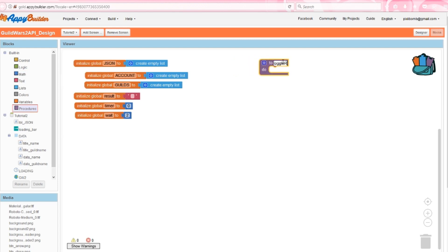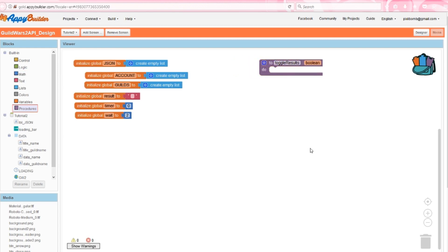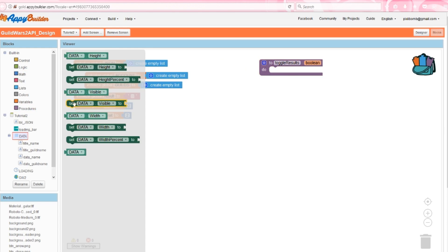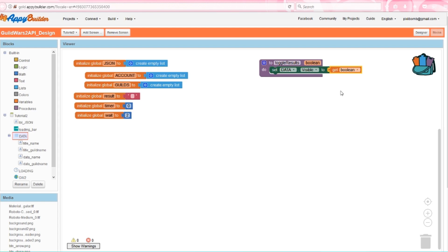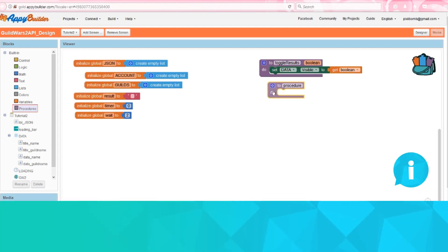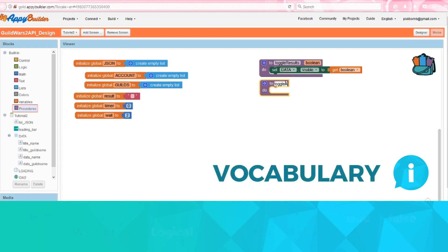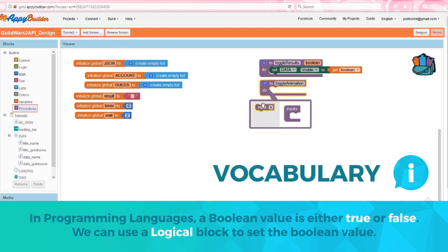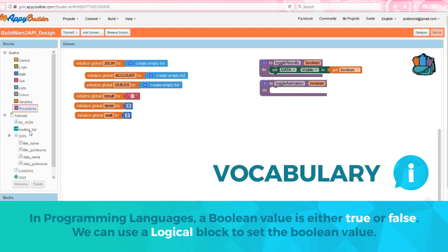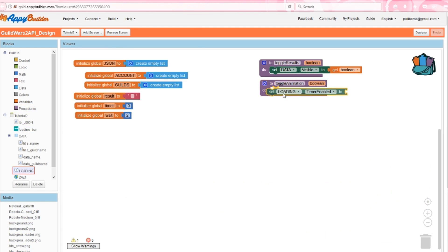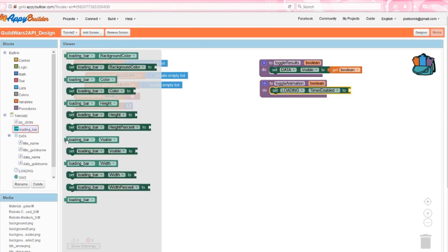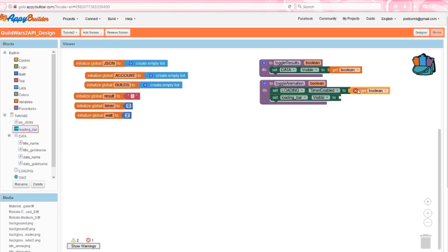First create a procedure named toggle results with an argument named boolean. Set data's visibility to boolean. We want to hide the table layout while we're loading data onto the screen, and then show the table layout once the data has been loaded. Create another procedure named toggle animation with an argument named boolean. In this procedure, we'll change whether or not the clock is enabled and whether or not we can see the progress bar.